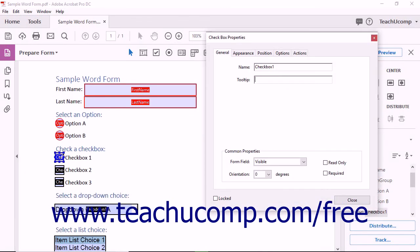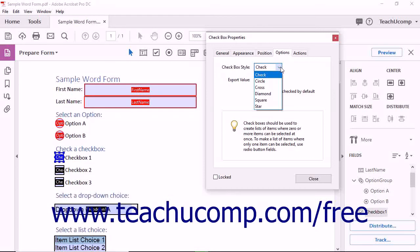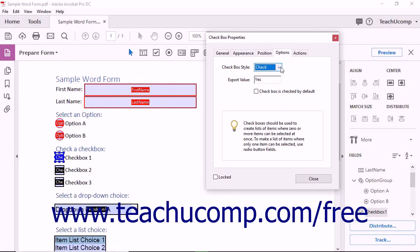For checkboxes, if you select the Options tab within the Checkbox Properties dialog box, you can use the Checkbox Style dropdown to select the style of checkbox to apply to the selected checkbox. You can specify an export value for the checkbox by typing it into the Export Value field. To have the checkbox appear as checked by default, check the Checkbox is checked by default checkbox.